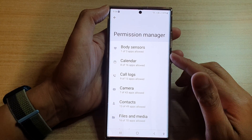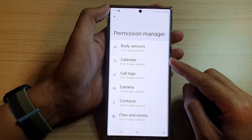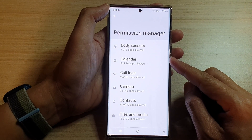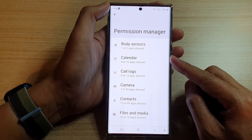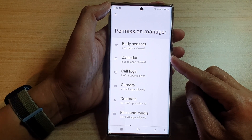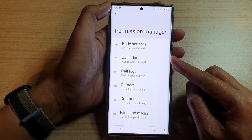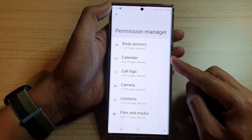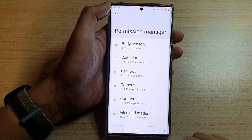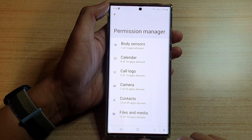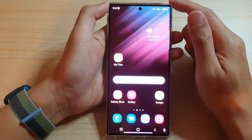Hey guys, in this video we're going to take a look at how you can allow or not allow calendar permission on a Samsung Galaxy S22 series. First, tap on the home button to go back to the home screen.